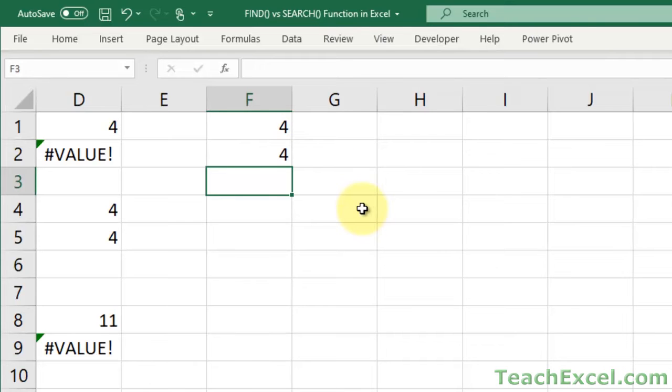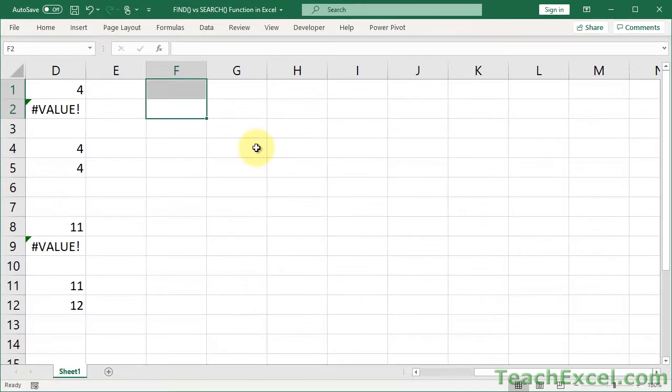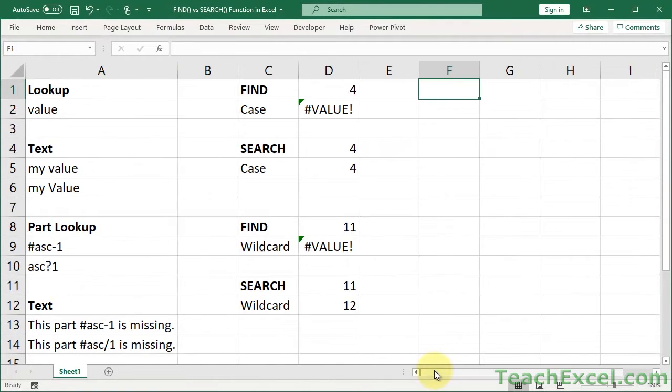Great. We have two functions that do the same thing. How nice. Now let's go and talk about the difference.